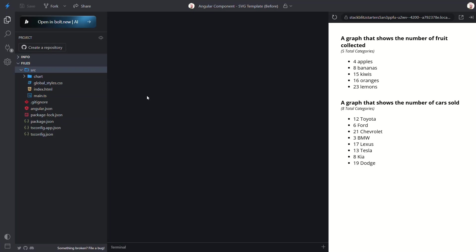Okay here's the application that we'll be working with in this tutorial. It's pretty basic. We just have these two completely different lists of data. One for fruits collected and another for cars sold. Nothing fancy right? But we want to convert these to horizontal bar charts to make the displays a little more compelling.